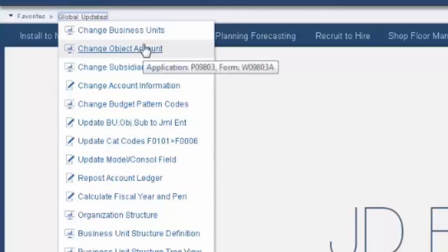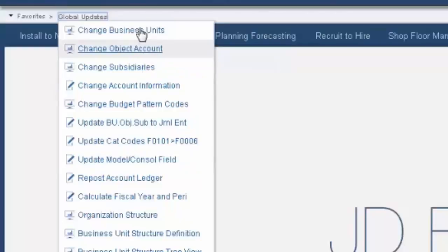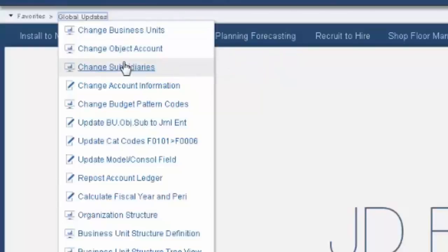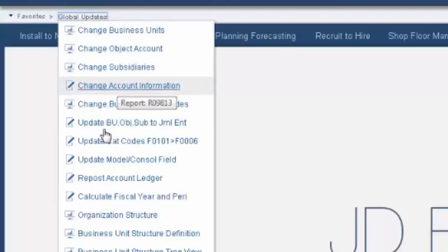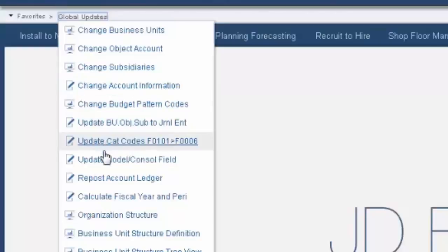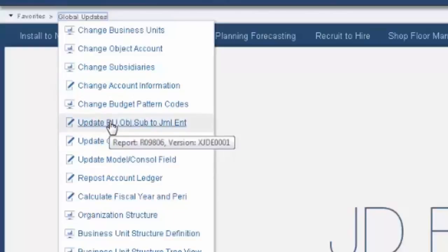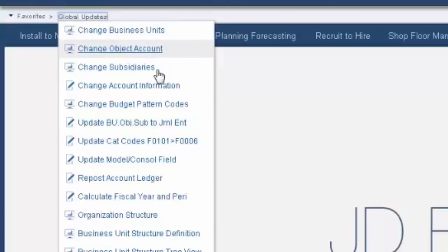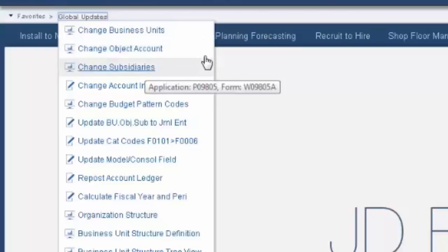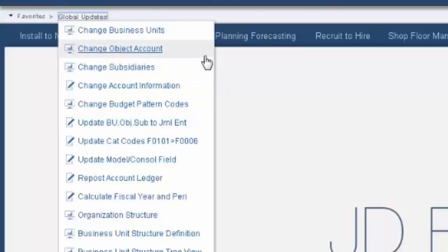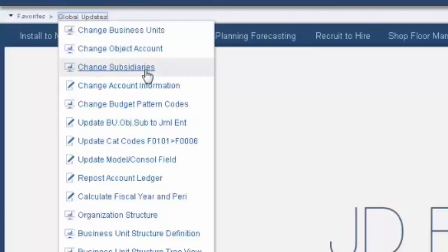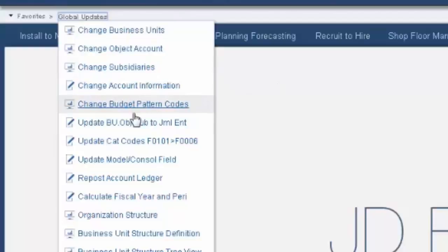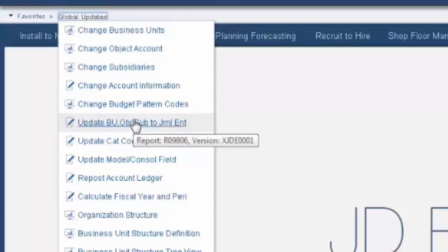What we're going to be walking through are the change business units, change object, and change subsidiaries. And then we're going to skip on down here on this menu so that we pick up R09806. Now these first three, you can use one or all. They change the information in the chart of accounts master, F0901. They do not change the general ledger detail or the balance table. So no matter which of these you run first, you must always remember to do R09806 as well.